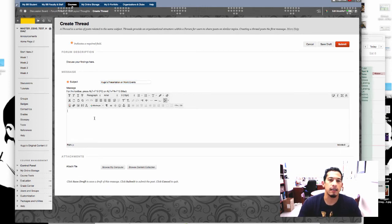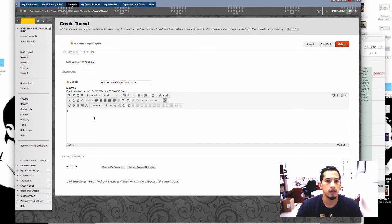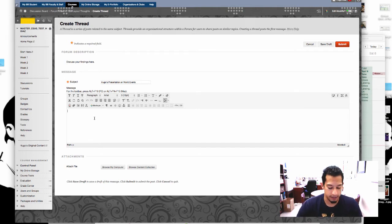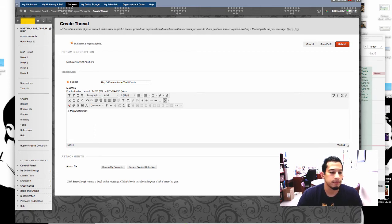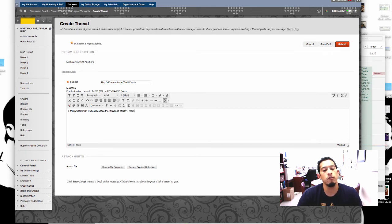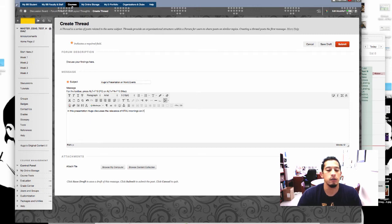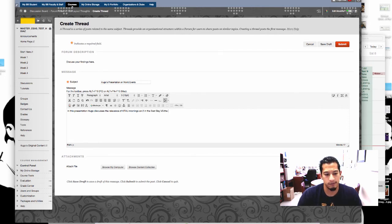And then you kind of want to give a little bit of context before you even post it. Although your assignment will probably have all the material in it, it'll help out if you have some sort of summary of what they're about to read, like an abstract. In this presentation Hugo discusses the relevance of KTVU Mornings on 2 in the East Bay versus the North Bay.